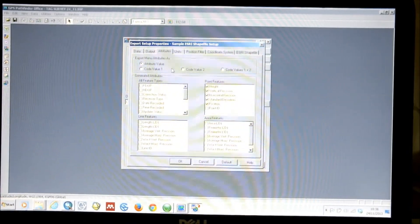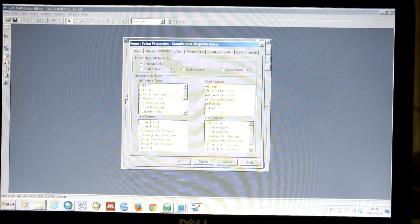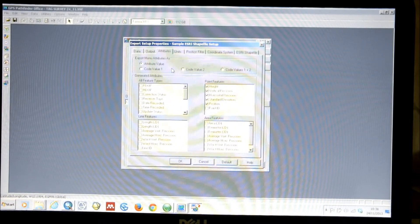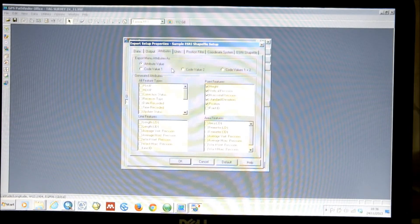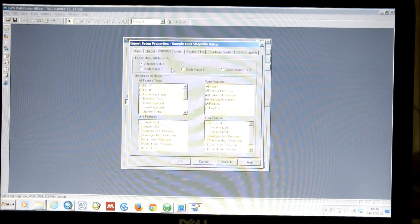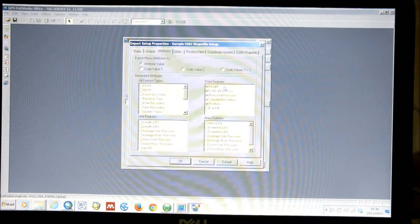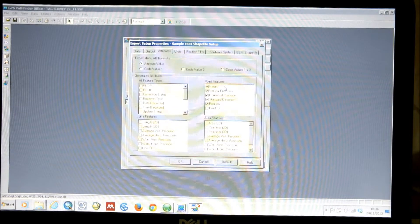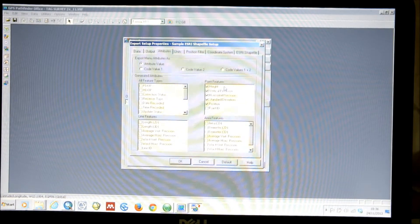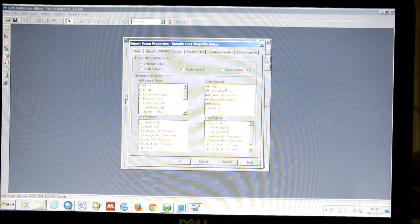Attributes is a very important and useful menu. Here, you can select the additional attributes that you wish your features to have. As well as any attributes such as comments, names, or any other information that you've recorded in the field attached to your features, here you can select additional attributes to export. I have selected for my data, when I export it, to also have an attribute for the height at every given position, the vertical position and the horizontal position, its standard deviation, and the actual position information — so the coordinates.